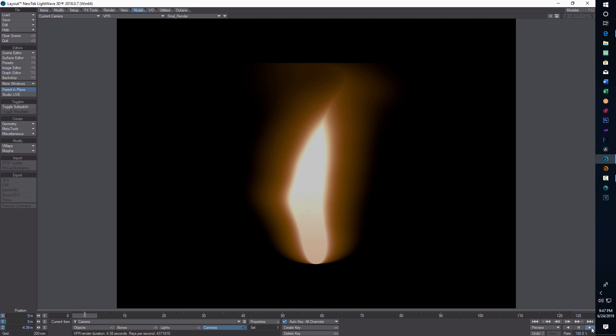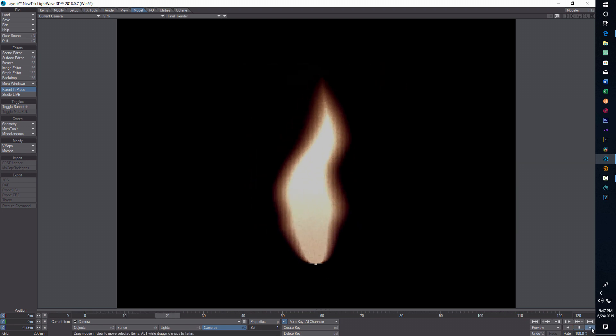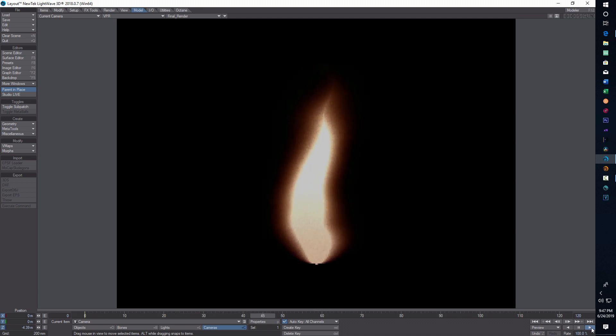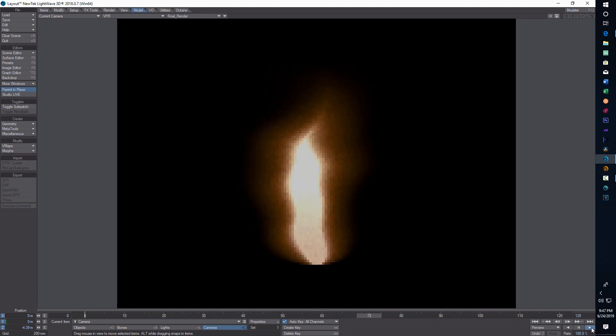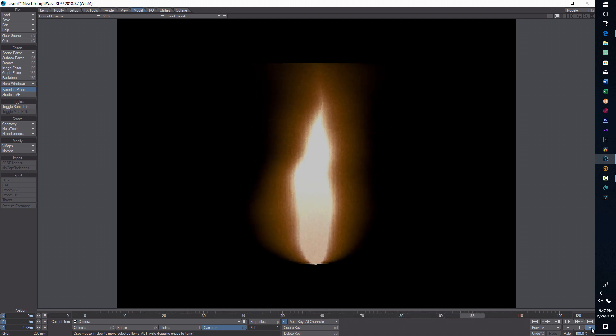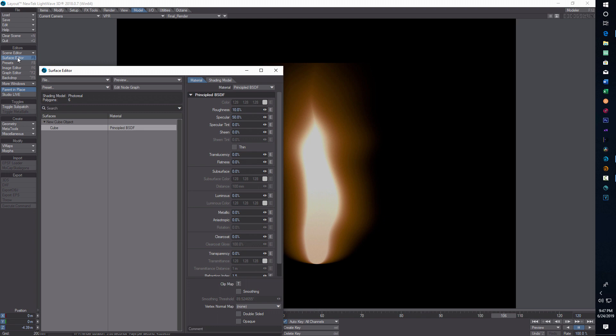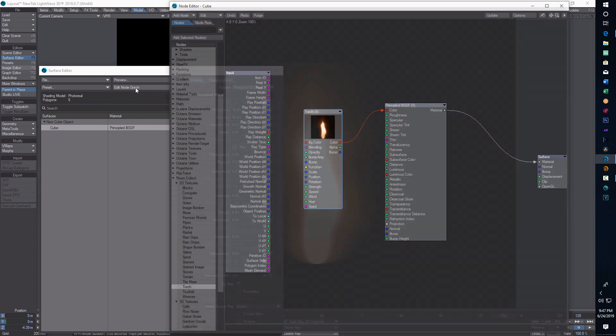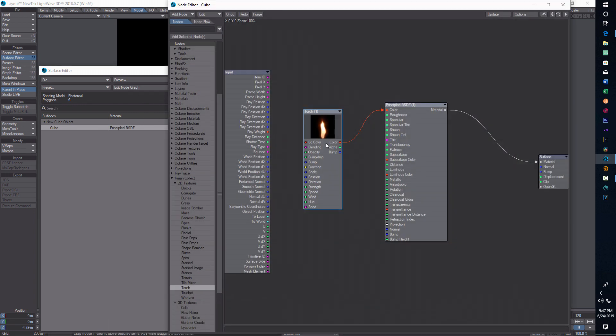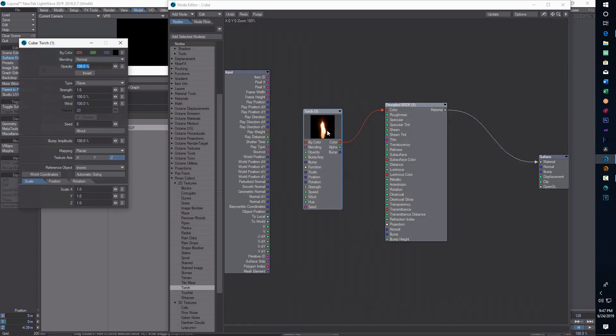Cool about these textures is they're already animated, so that is pretty awesome, I think. Then you can adjust them even more. If I go back into surface editor, edit node graph, double click here, I can switch this from flame to fire, which I think is pretty cool.